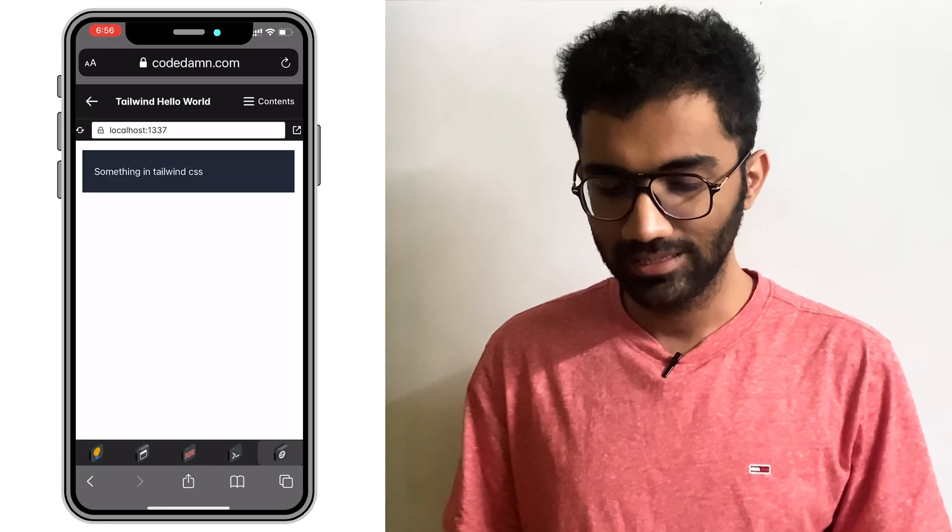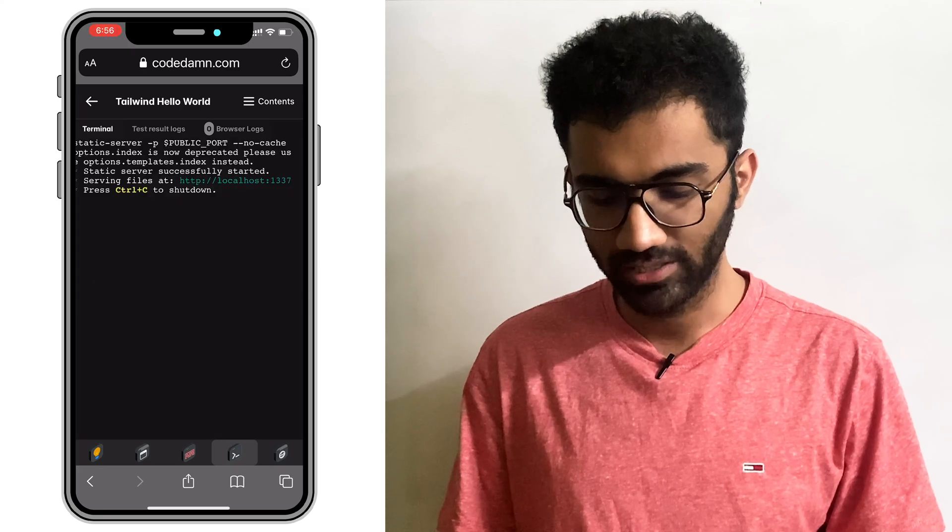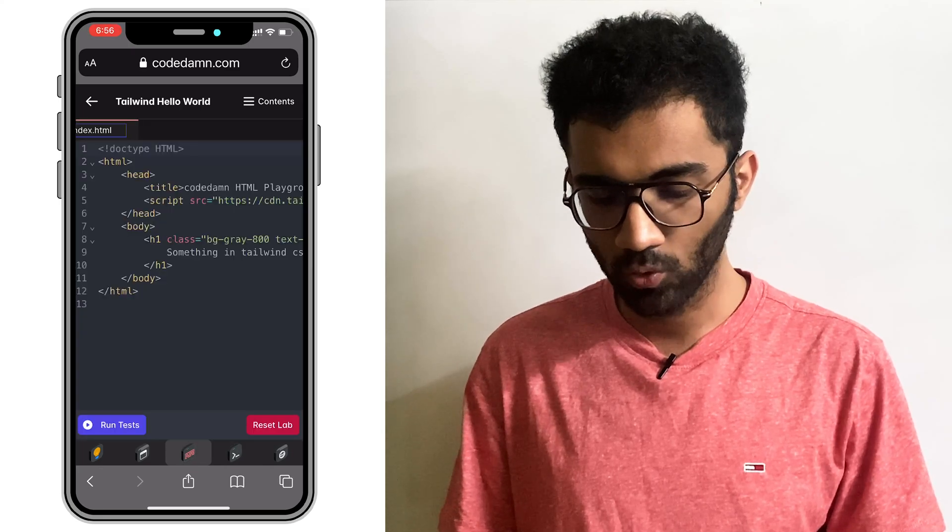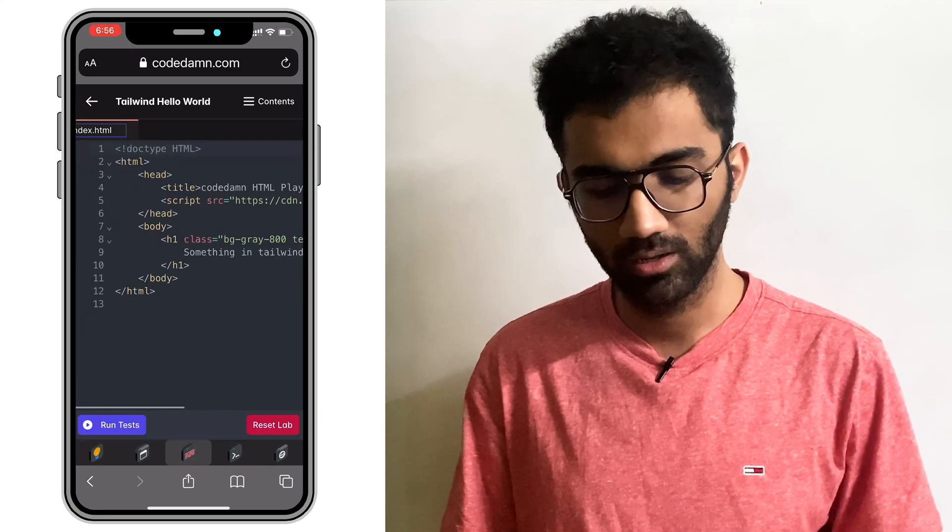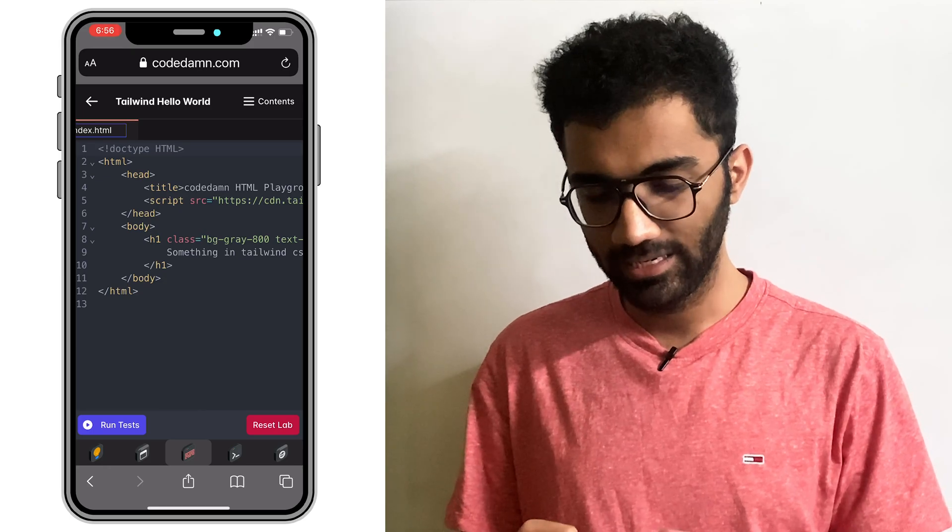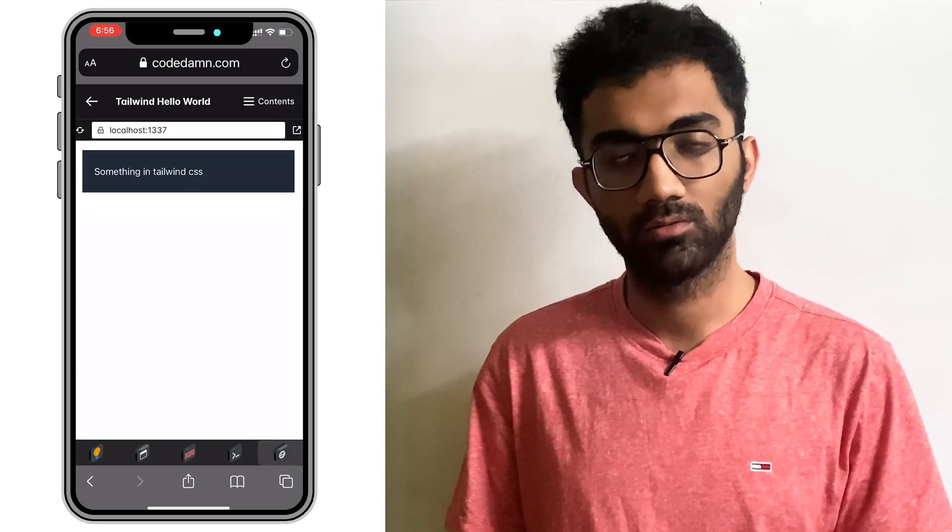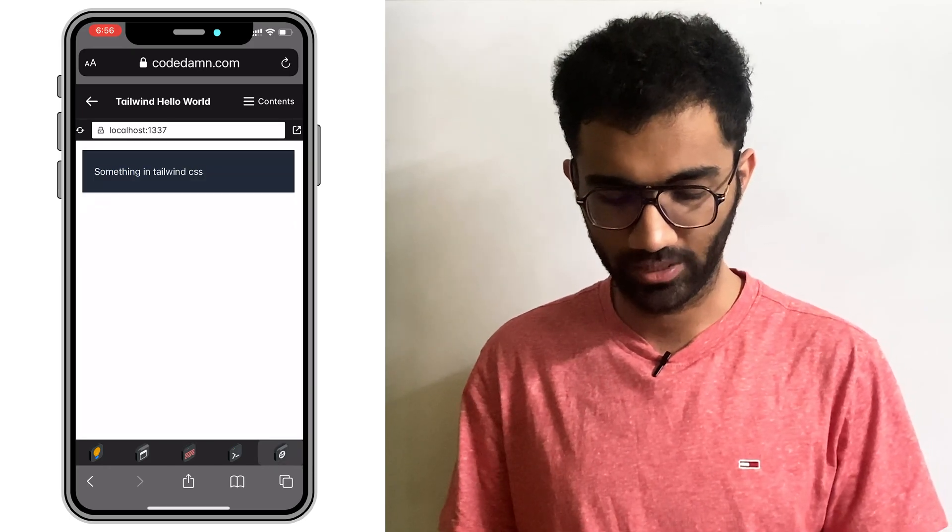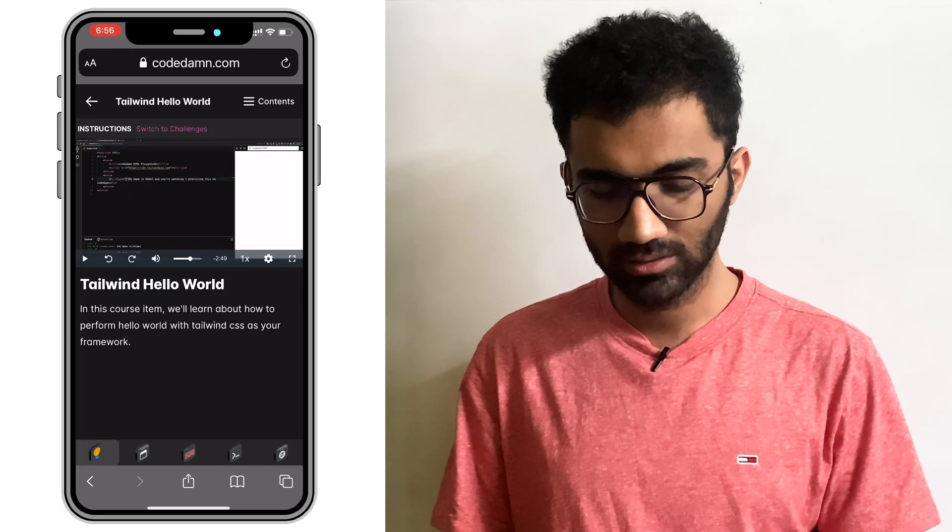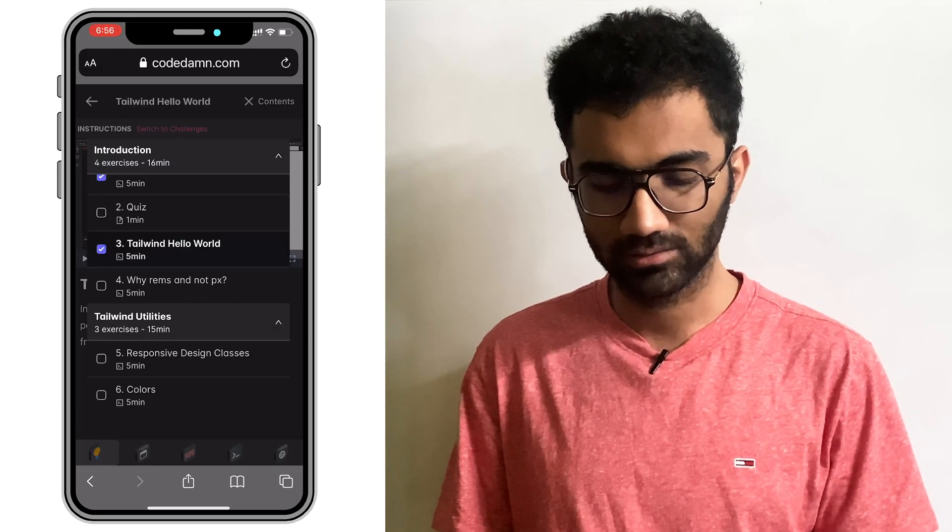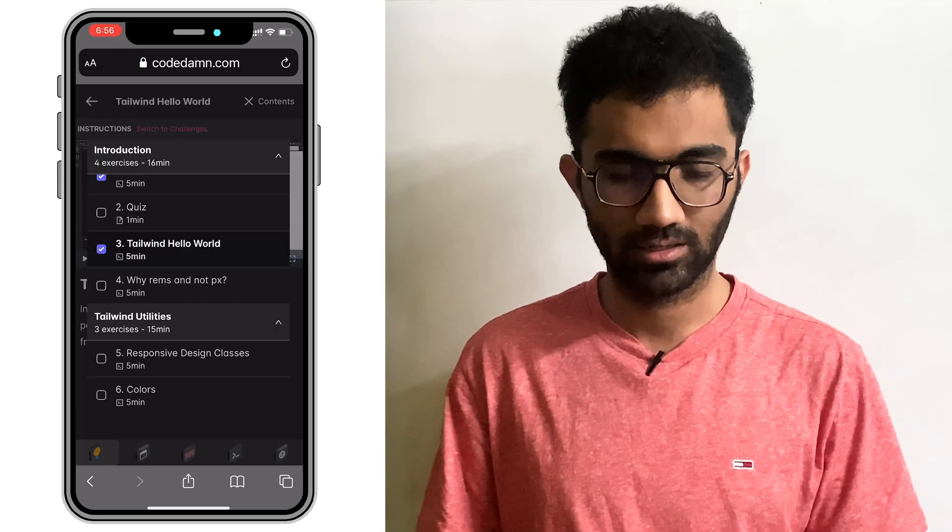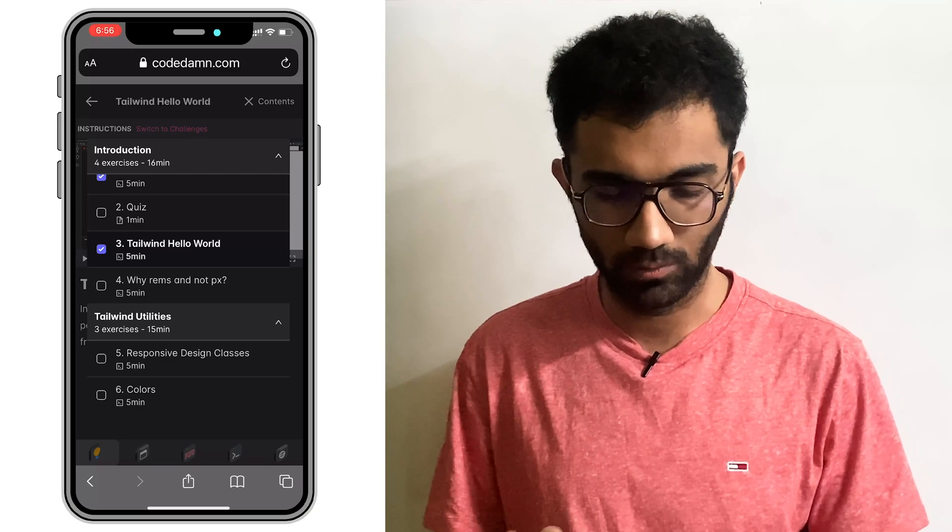One thing you can see is that we can actually write some code over here which looks like HTML and this would reflect directly into the real application which you're developing. In this case, what this lab is, this course item is that we just practice Hello World with Tailwind.